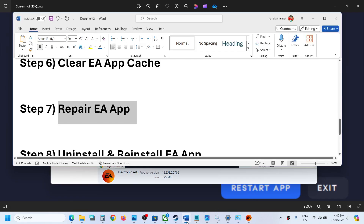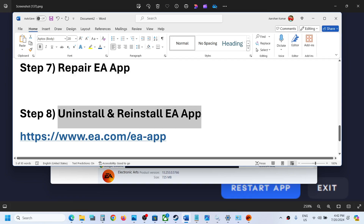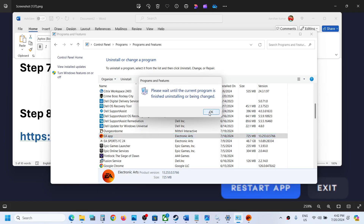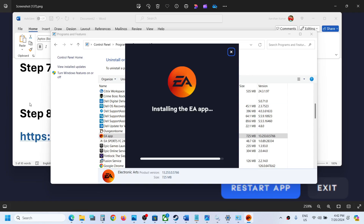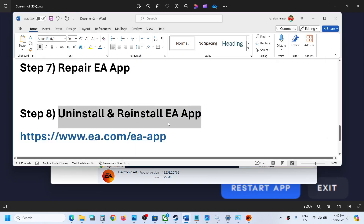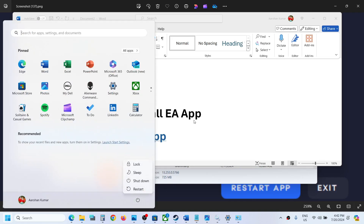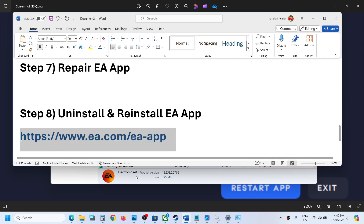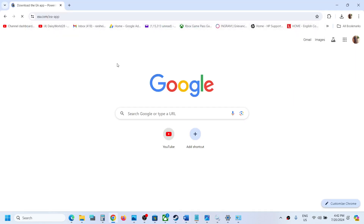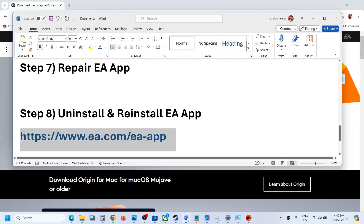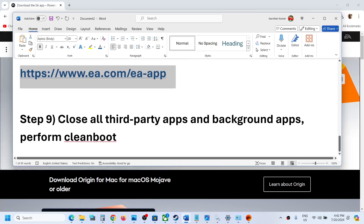If the error is still occurring, uninstall and reinstall the EA app. Go to Control Panel, then Uninstall a Program, right-click on EA App, and this time click Uninstall — do not choose Repair. After uninstalling, restart your computer. After the restart, go to the EA website, download the latest version of EA app, run the installer EXE file, install it, and then check.